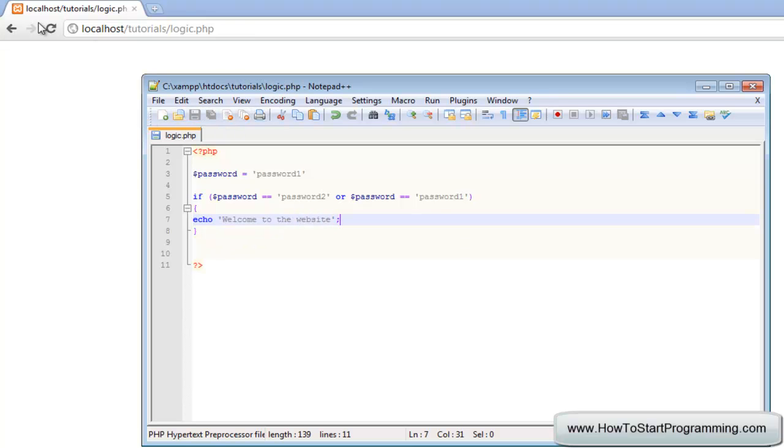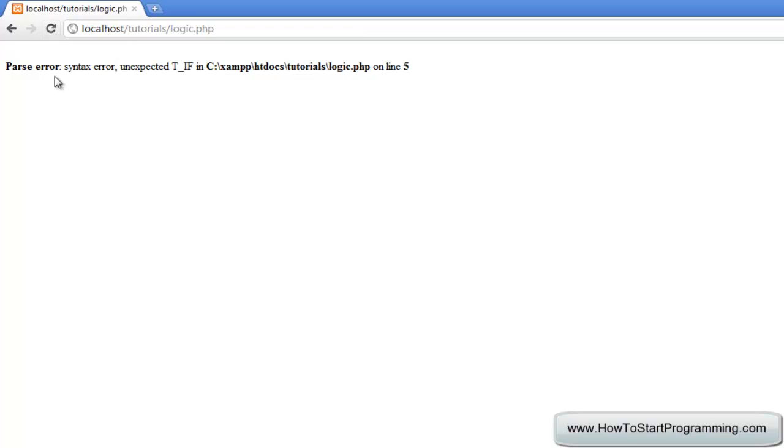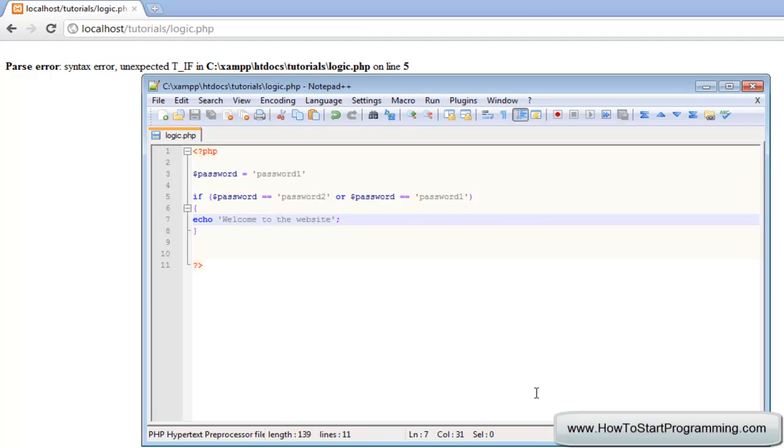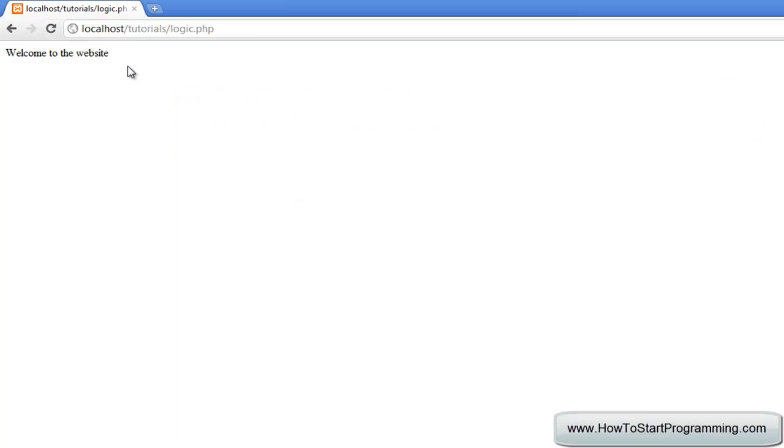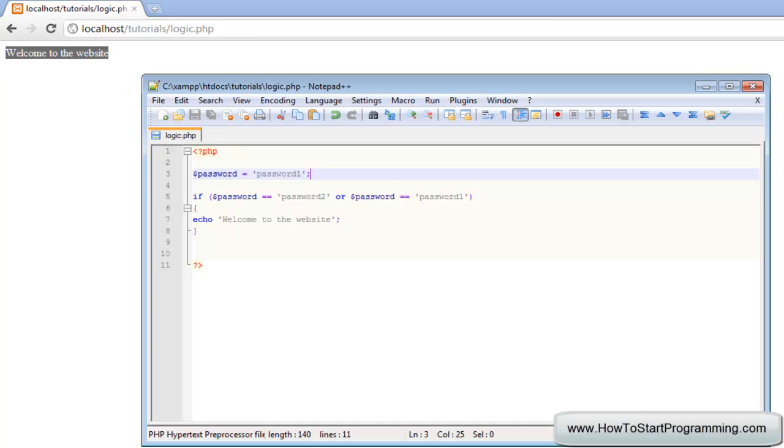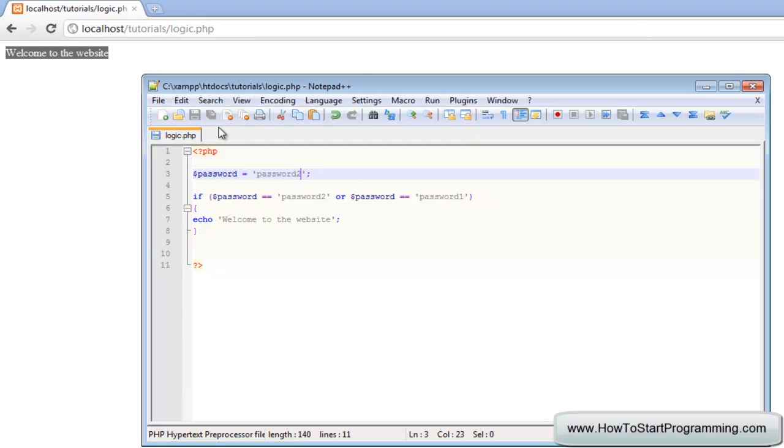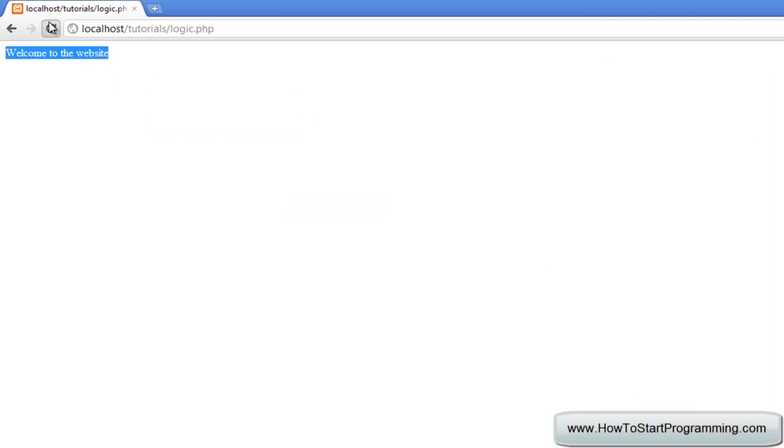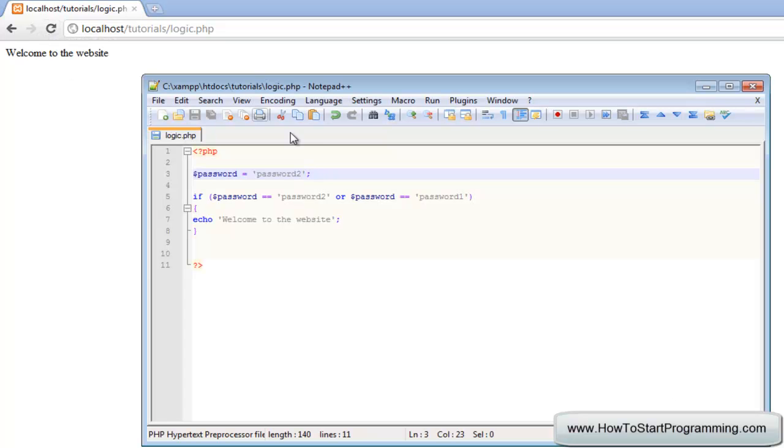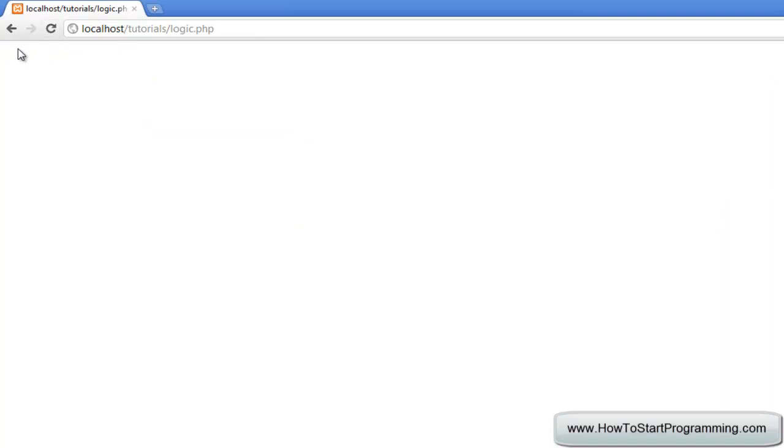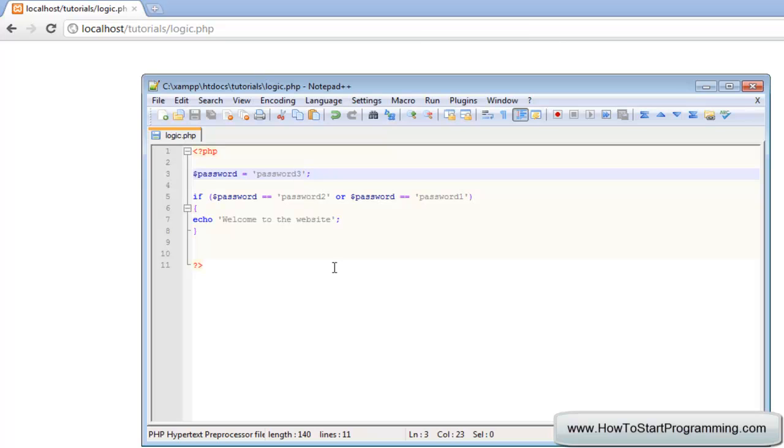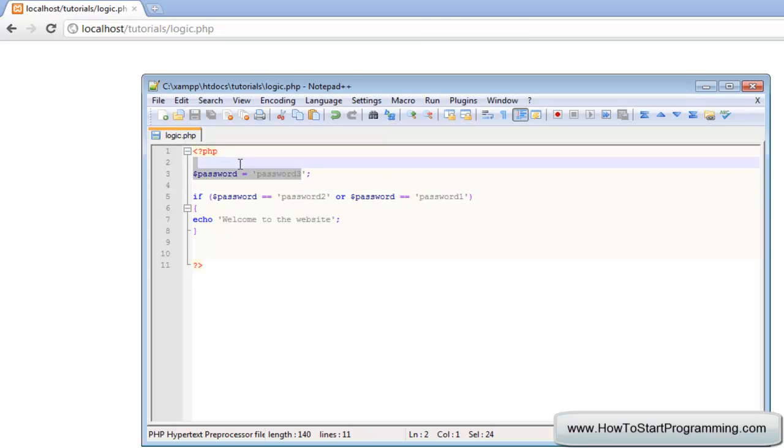We will save that, and there is a parser error on line five - I have missed the semicolon. Put that in there and it says welcome to the website. If we change this to password two we will also be granted authentication, welcome to the website. But if we change this to something outside of the OR statements like password three, you can see nothing is executed because we have not entered a correct password.